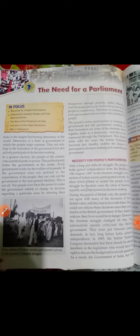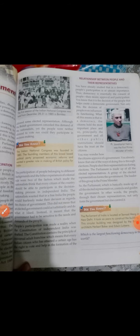In fact, long before India achieved independence, in 1885 the Indian National Congress demanded that there should be elected members in the legislature who would have the right to discuss the budget and even ask questions. As a result, the Government of India Act 1909 allowed some elected representation. Although the British government considered this demand, yet the people were neither allowed to vote nor could they participate in decision making.